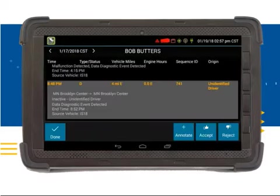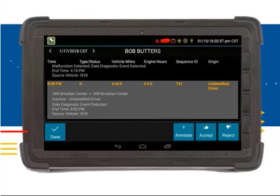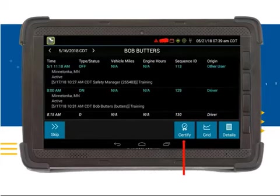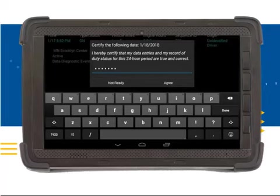If there are any items that need reviewing, the screen will look like this. You have the option to annotate, accept, or reject the log item. If you choose to annotate a log item, you will be directed to another screen to enter the annotation. Once you have chosen one of the three options, your log will reflect the change on the screen and you will then need to click on the Done button. Once all items have been reviewed, you will be able to certify your logs. It is recommended that if you are logging off-duty, you certify your logs prior to leaving the truck. To certify your logs, you will need to click on the Certify button. Every time you enter your logs, you will need to enter your password, verifying that you approve of the logs. This is a safeguard so that no one else can verify your logs. Once you enter your password, you can click on the Agree button.